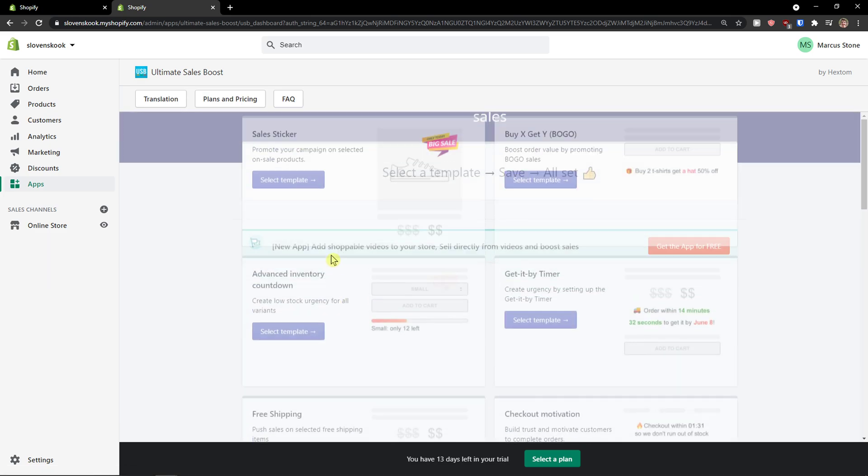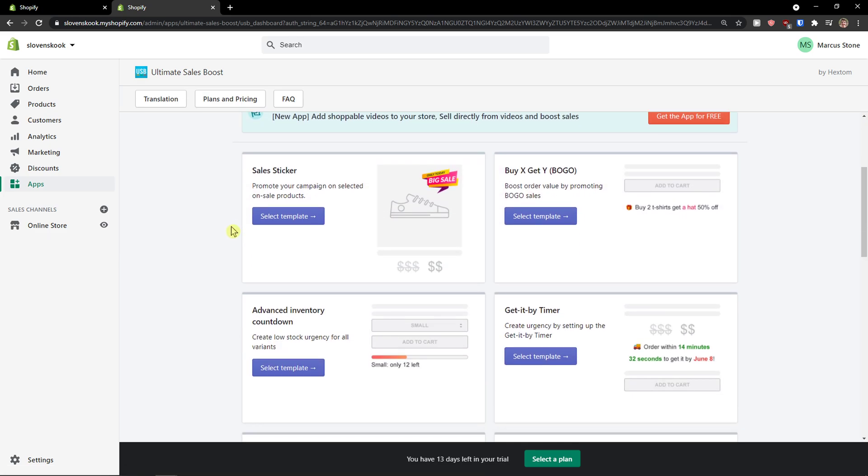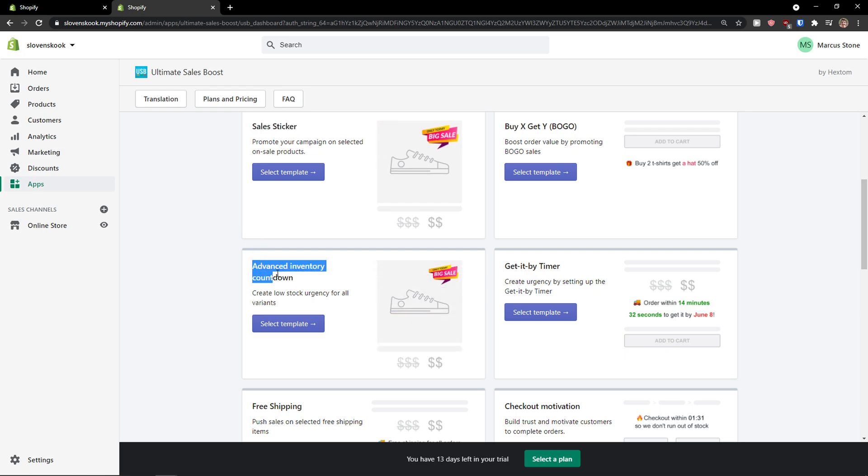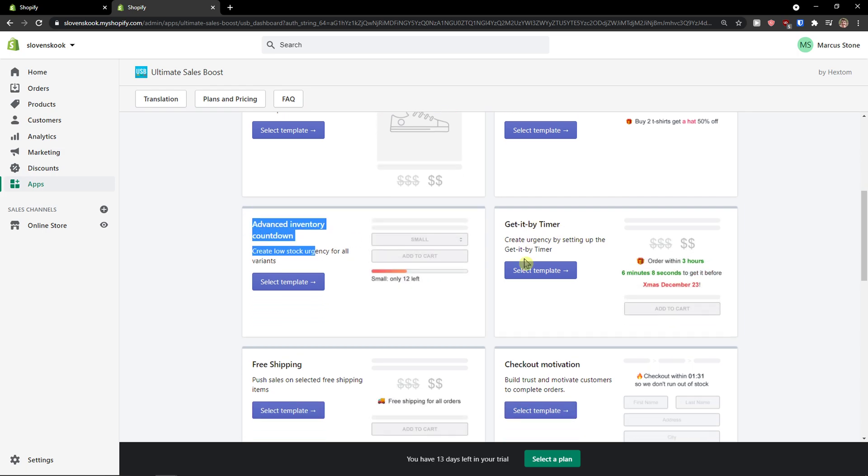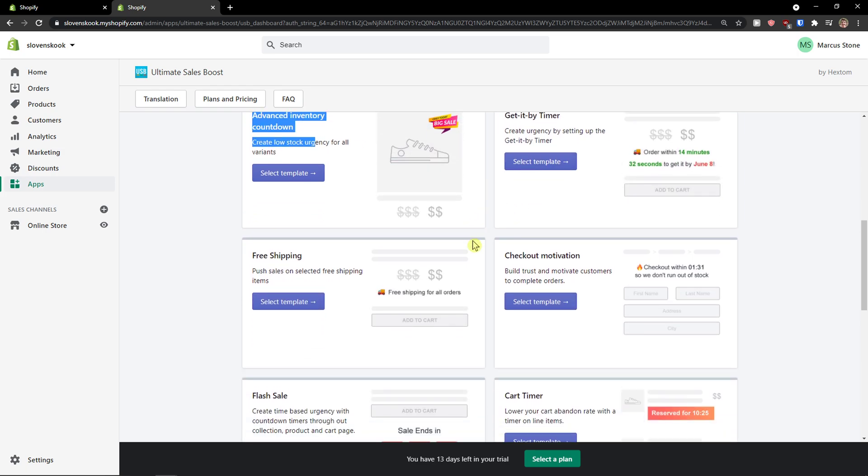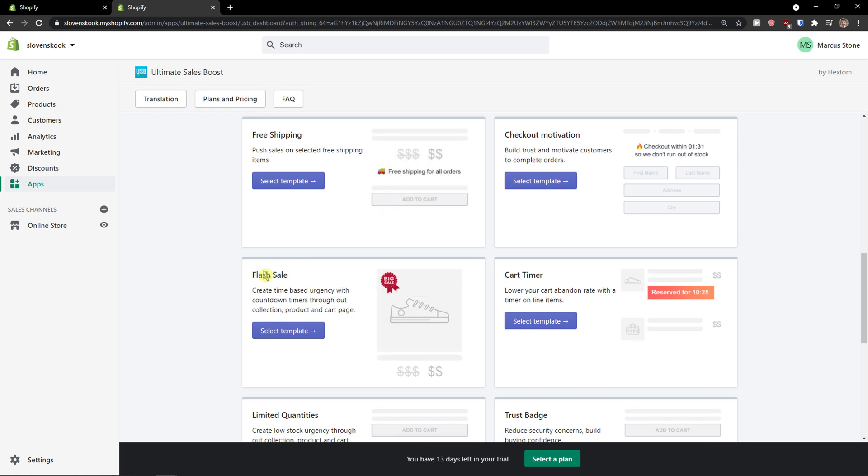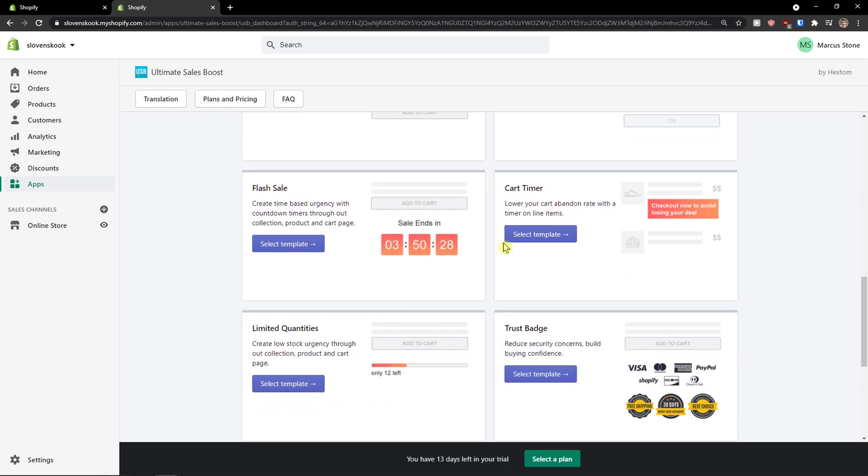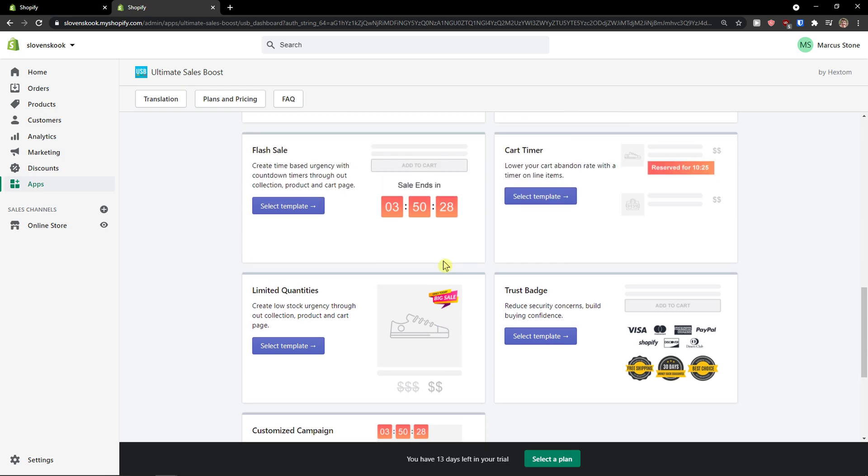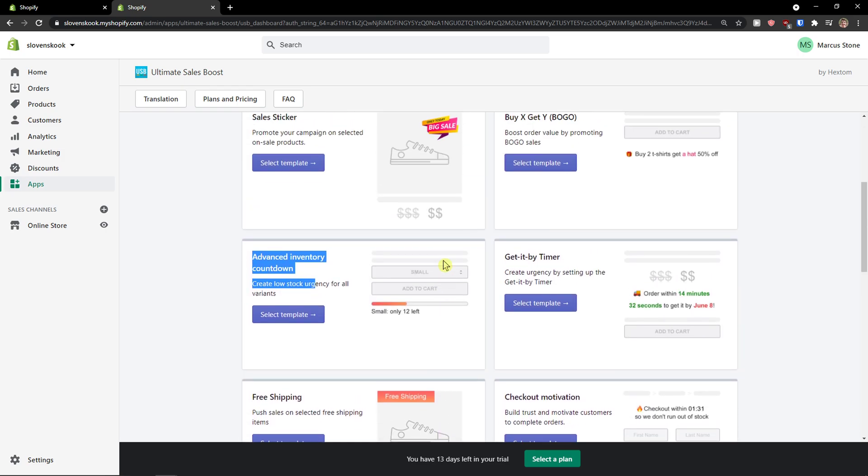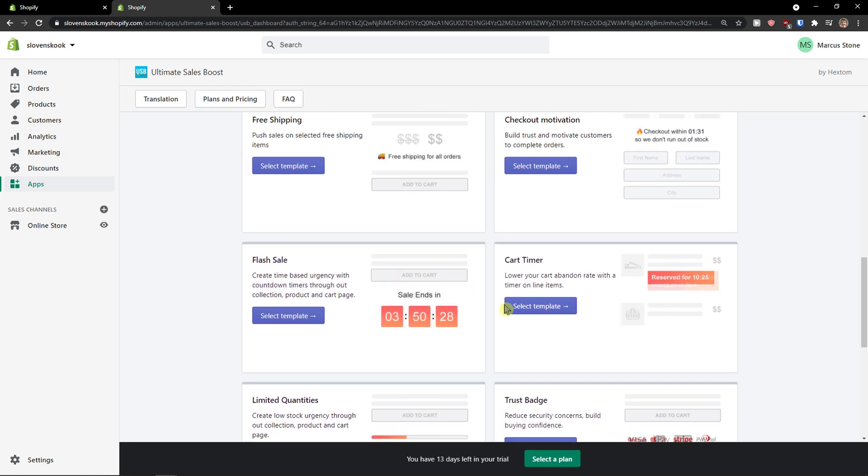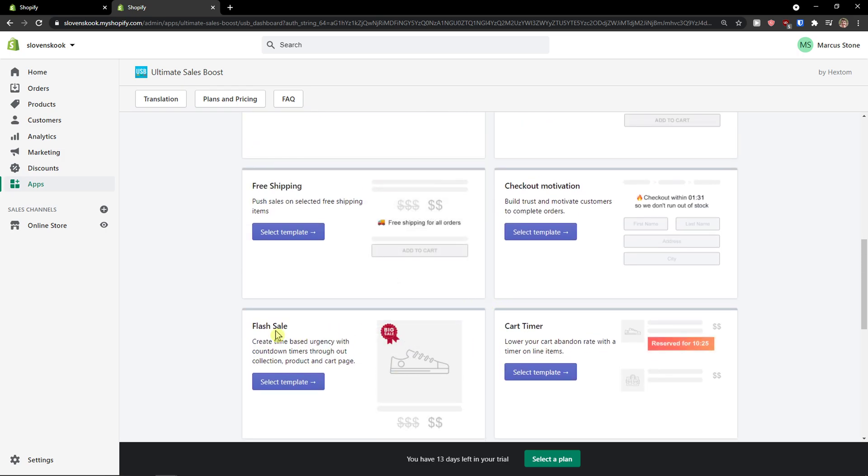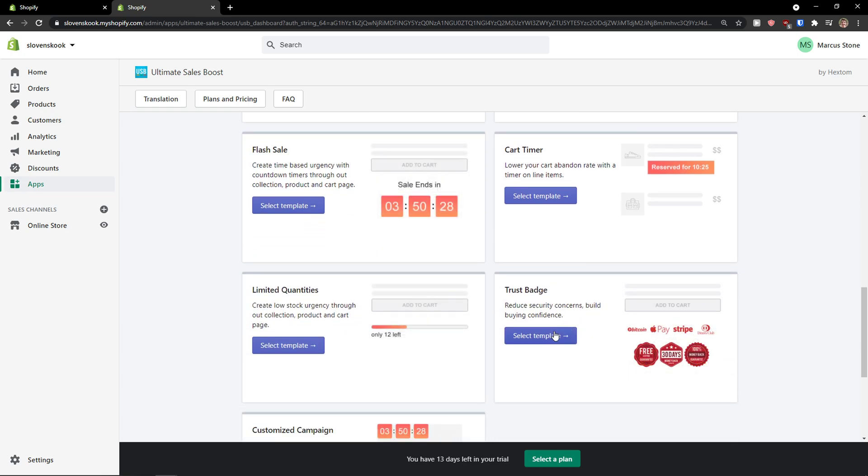So when I'm going to click Ultimate Sales Boost you have options to add sales sticker, advanced inventory countdown, get it by timer, free shipping, checkout motivation, flash sale, cart timer, limited quantities, trust badges, so many things here. So I'm going to show you trust badges and also the flash sale and how we can actually work with it.